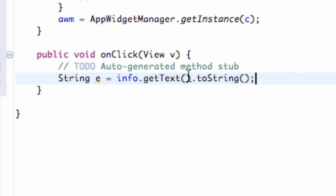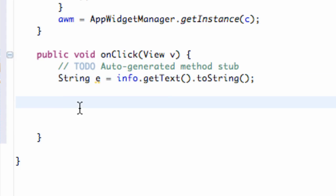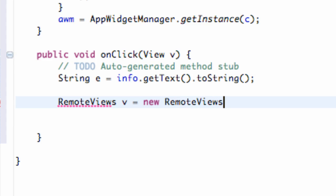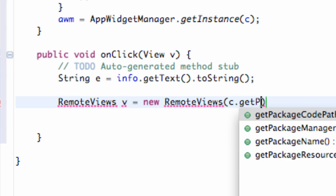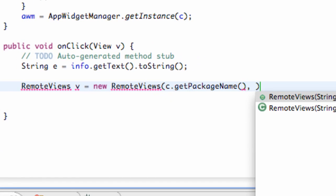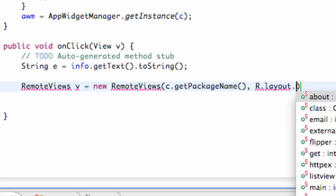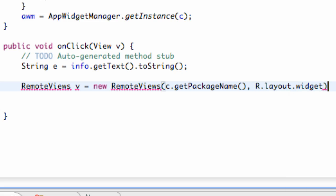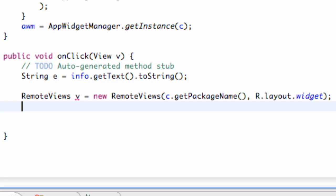We're going to set up the string for this one, and then we're going to get into opening another activity. We need to set up our RemoteViews — we're going to call it V — and set it equal to new RemoteViews. Then we're going to refer to other context. We defined that variable called C and say getPackageName, then relate to the layout that we called for our widget itself. We're messing with the widget layout, so that's what we need to refer to here.